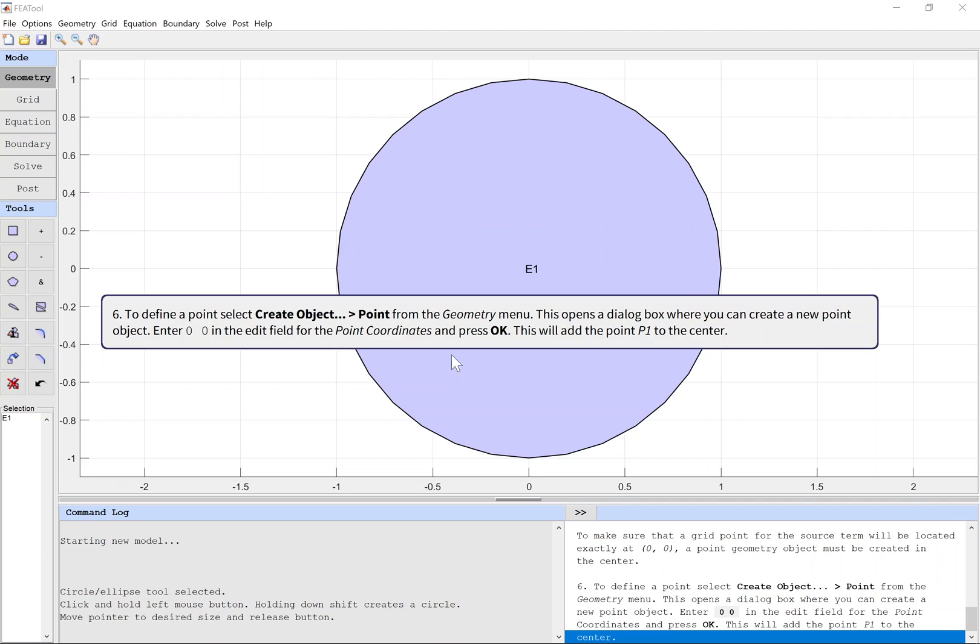This opens a dialog box where you can create a new point object. Enter 0,0 in the edit field for the point coordinates and press OK. This will add the point P1 to the center.